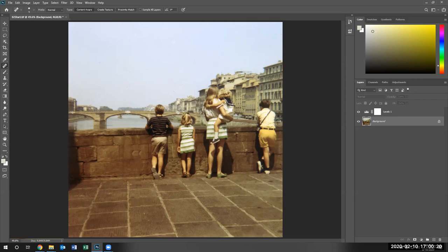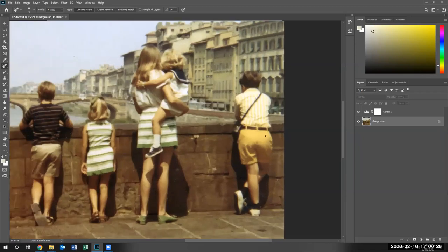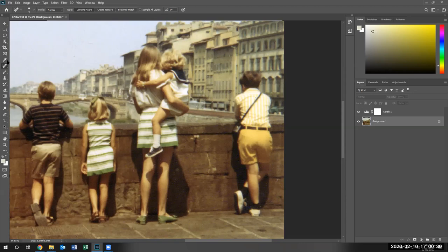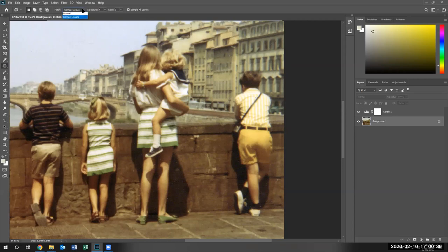And there's an individual in the picture that is not part of the family. We are going to remove them by using the patch tool. We're going to do the content aware patch tool. We're going to select it.